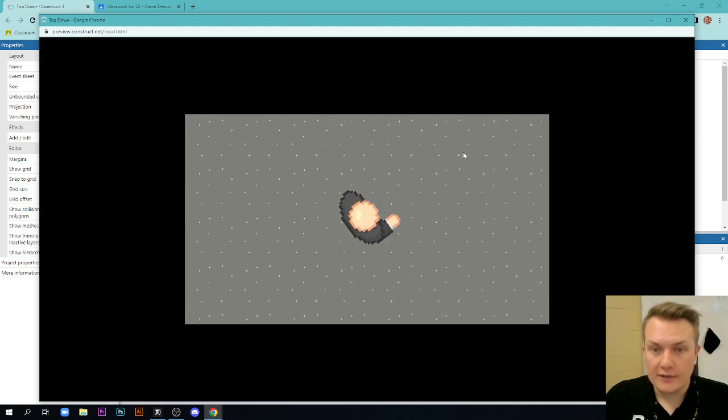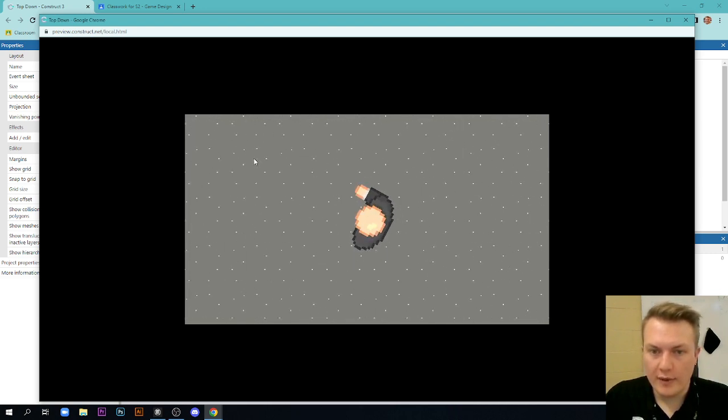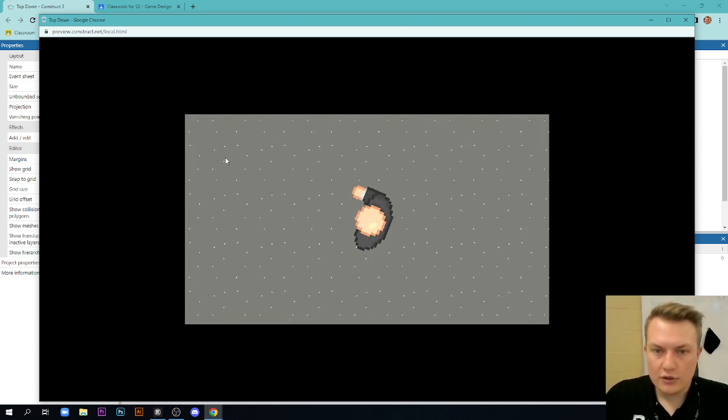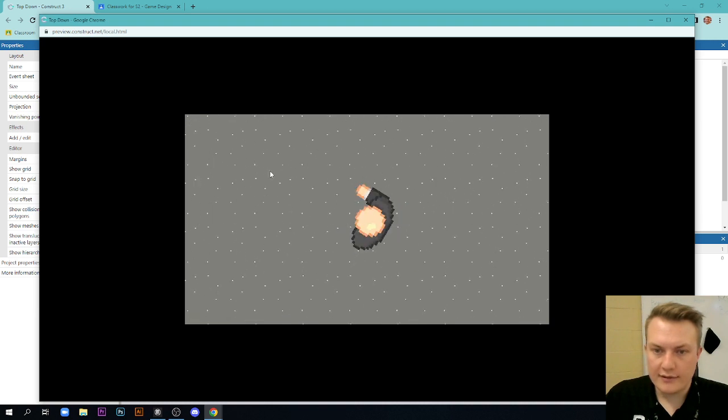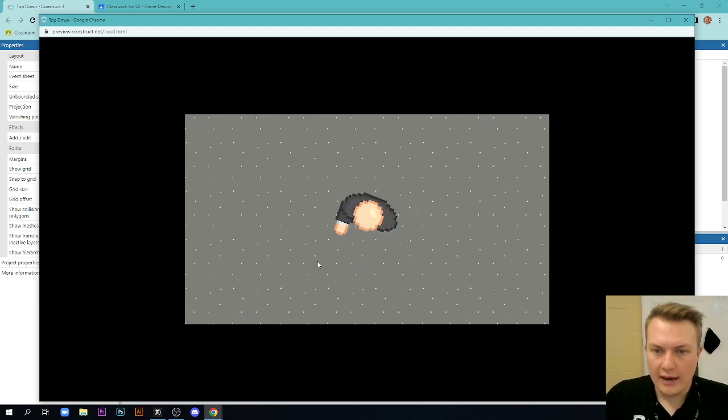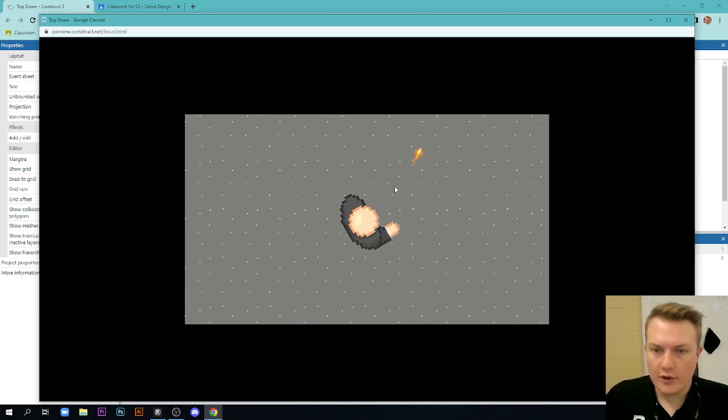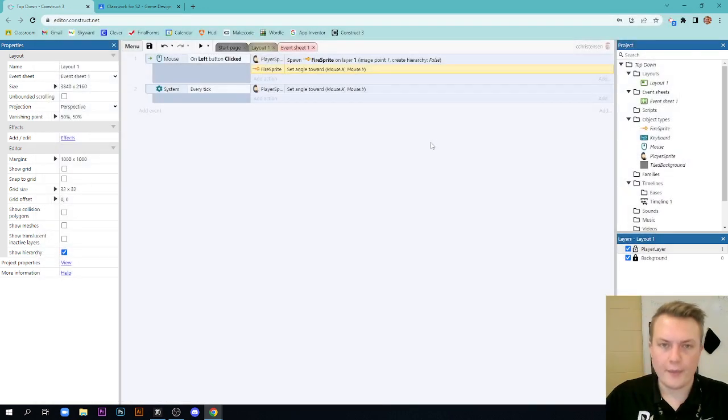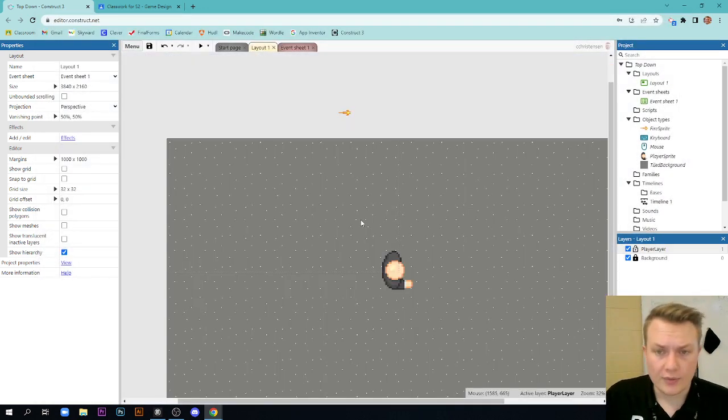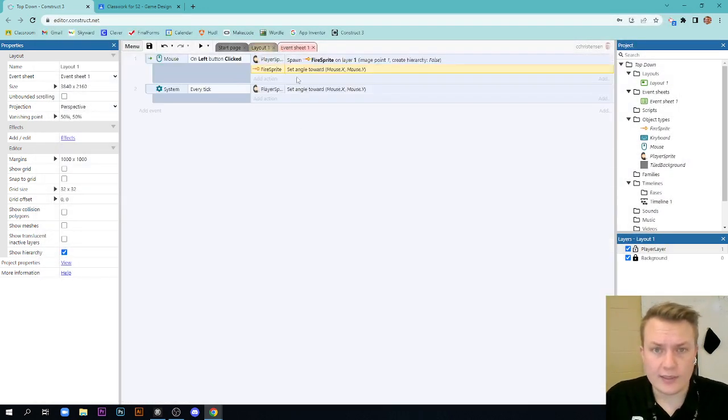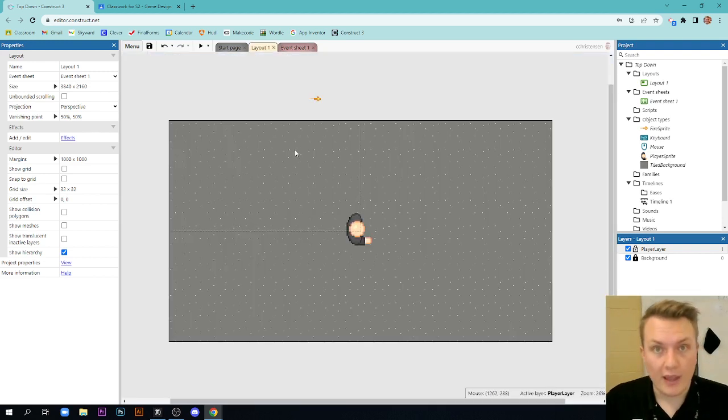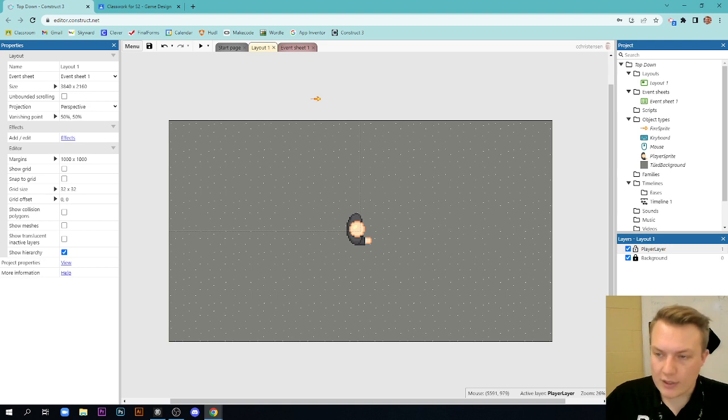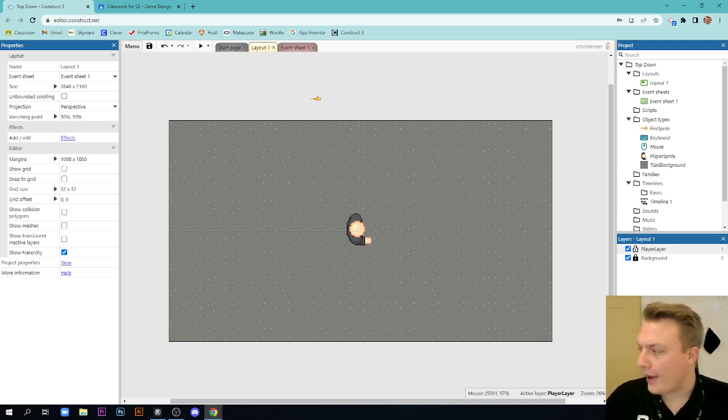Now you have this basic top-down shooter with movement, shooting this little fire sprite, and following where your mouse is using your keyboard and mouse as controls. I hope this has been helpful for you. It's a pretty simple layout, pretty simple event sheet, but it's a great starter for learning how to use basic behaviors in Construct 3. If you have any questions, let me know. Send me an email, comment on Google Classroom, and I will see you guys later. Bye.